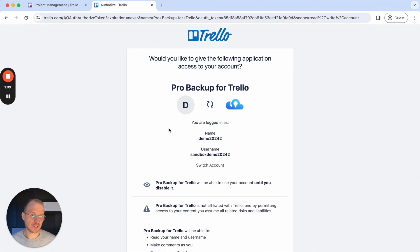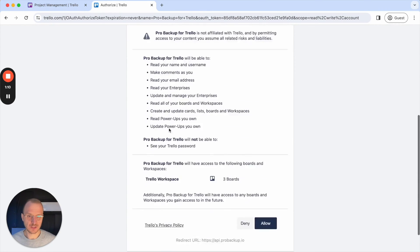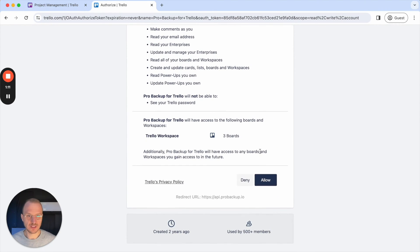This redirects you to a page of Trello and then you need to scroll down to the bottom and click on Allow.